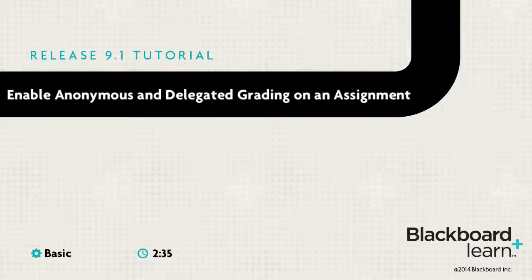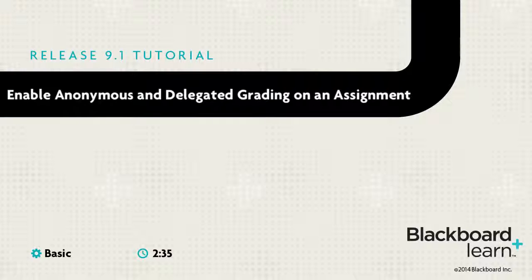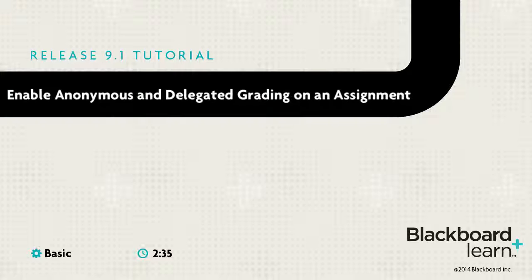When creating an assignment, you can enable anonymous grading to ensure impartiality. You can also share grading responsibilities with teaching assistants, graders, and other instructors.